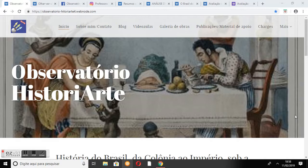Como TCC do curso, foi criado o site de autoaprendizagem Observatório Historiarte, com o objetivo de promover no ambiente digital o ensino e a aprendizagem em História do Brasil através da análise e apreciação das obras de arte do século XIX, videoaulas e textos disponíveis na internet.